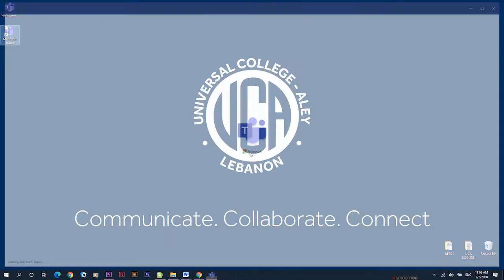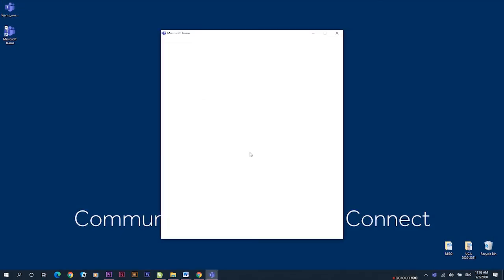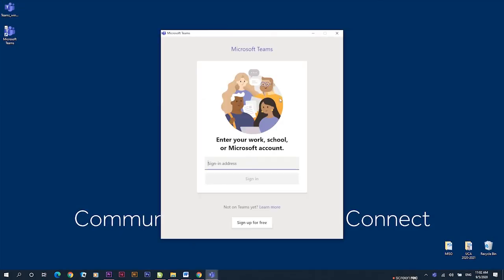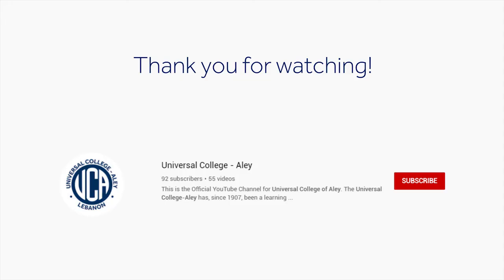You can even sign out or manage your device. For more information on how to use Teams, you can check more videos from UCA. Thank you for watching this video. If you want to see more, you can subscribe to our YouTube channel.